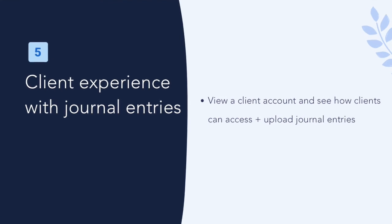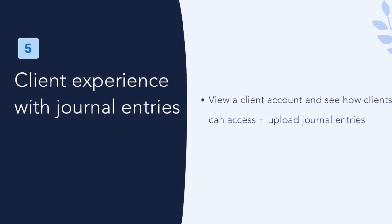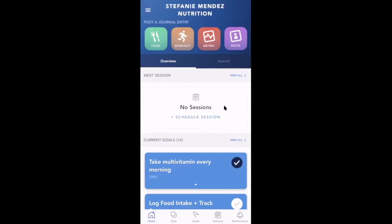Client Experience with Entries. Now that we've walked through how to use journal entries as a wellness provider, let's switch over to see what your client's experience will be. Here we logged into the Healthie app with the client account, and you'll see the client dashboard.